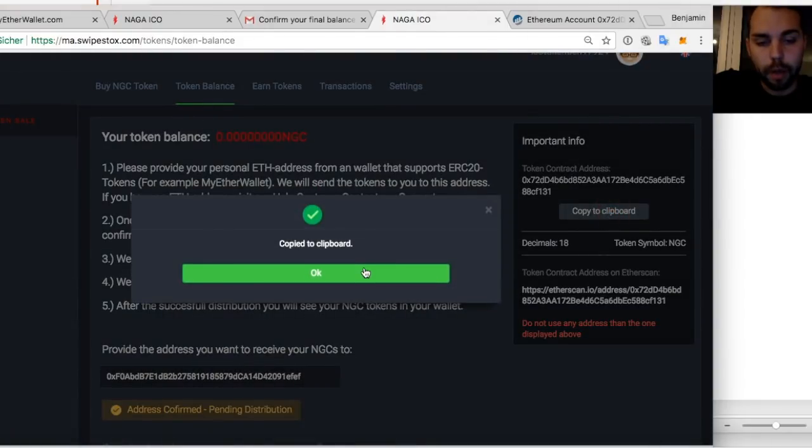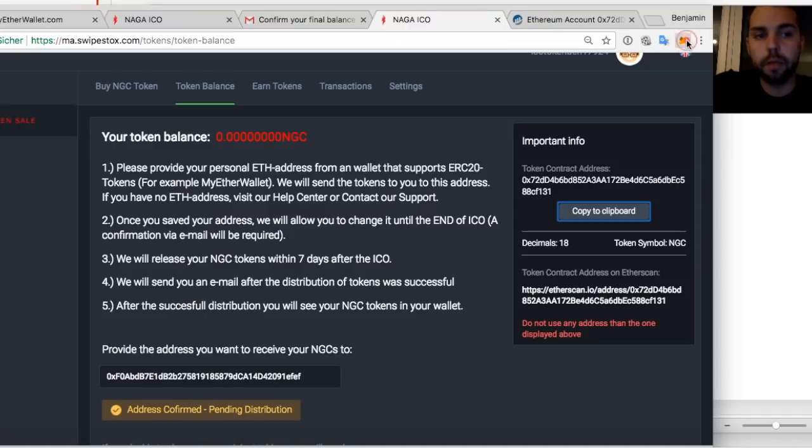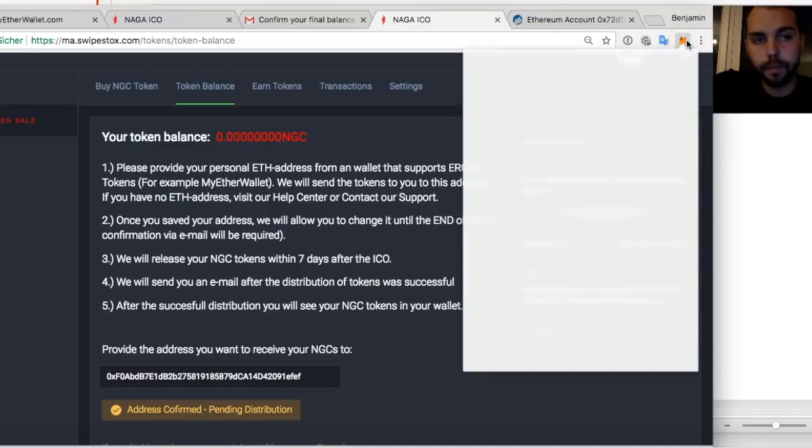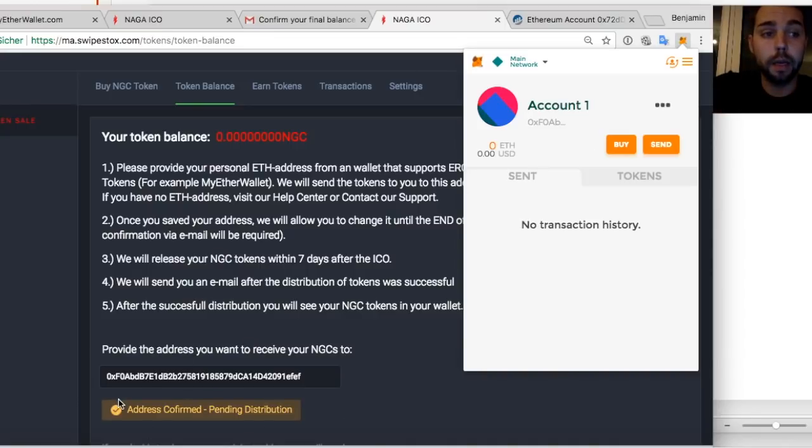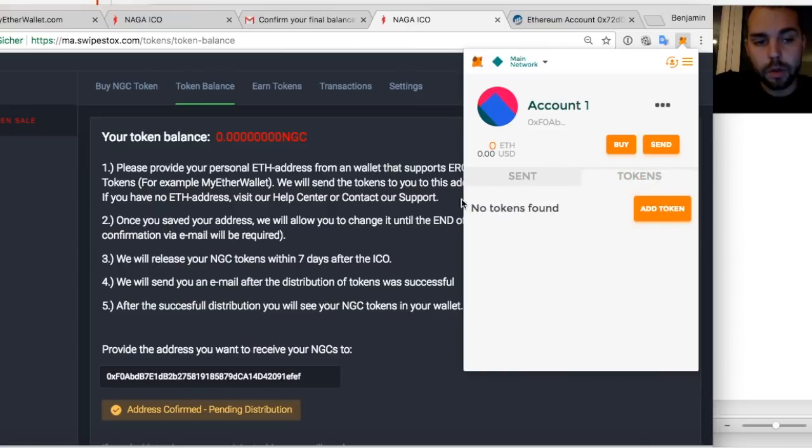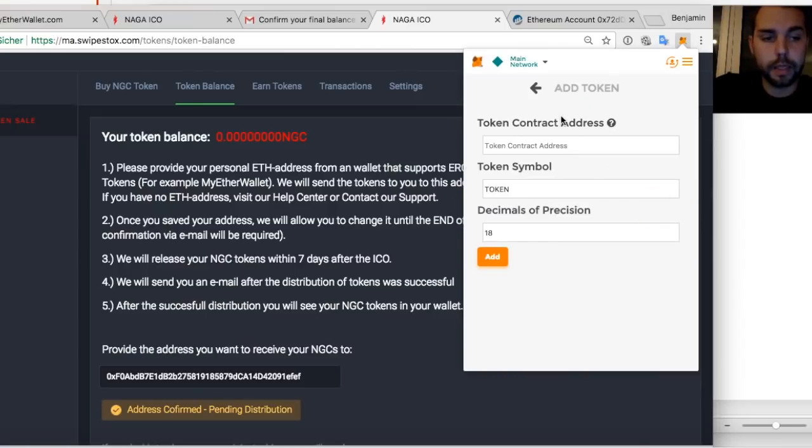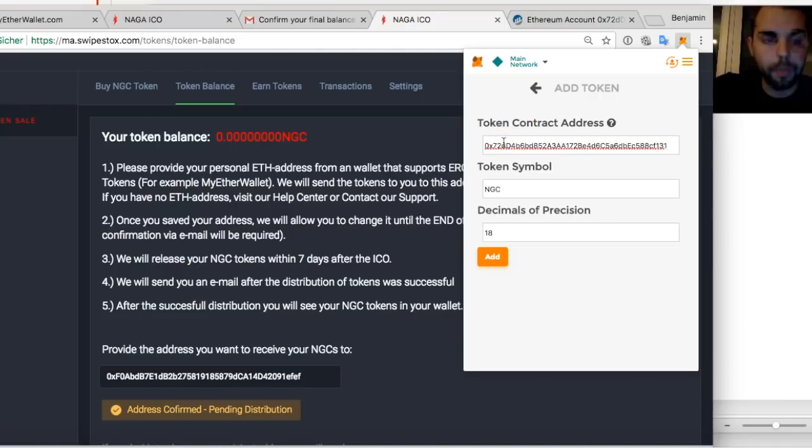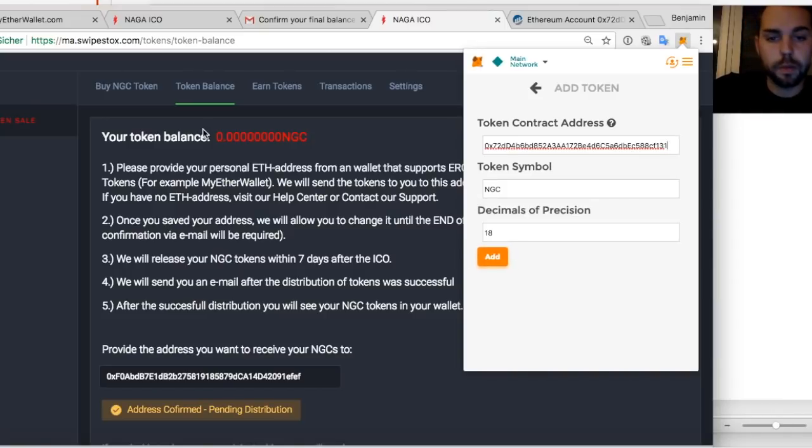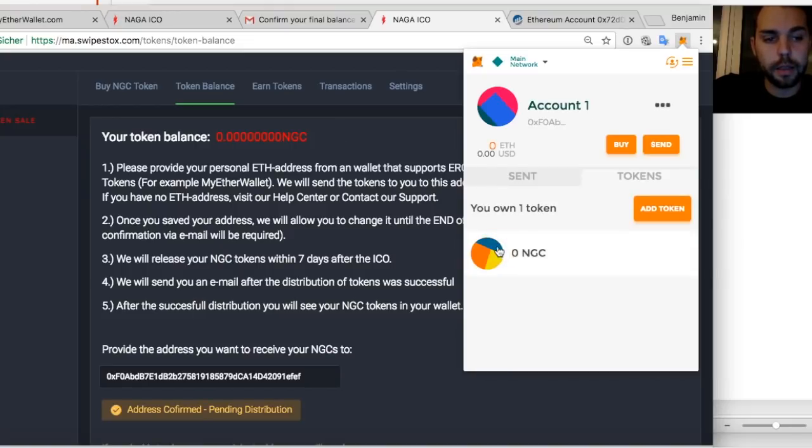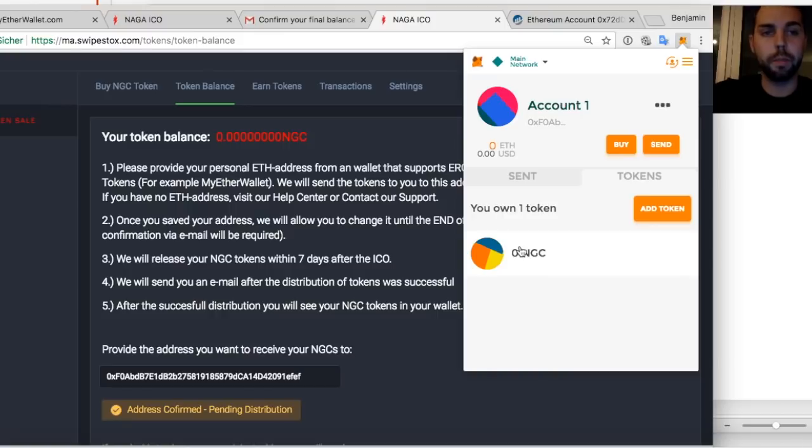Now I'll copy basically this token contract address and I go to Metamask. I want to see my balance. So let's assume we distributed it now to you. You will see it here as well. You'll get an email as well once the tokens are distributed. I go to tokens. At the moment I don't have. And I say add tokens. Token contract address. I copy what I have. See, it takes NGC. It takes the 18 decimals of position. I add it. And now I have zero NGC. So this is my balance at the moment.